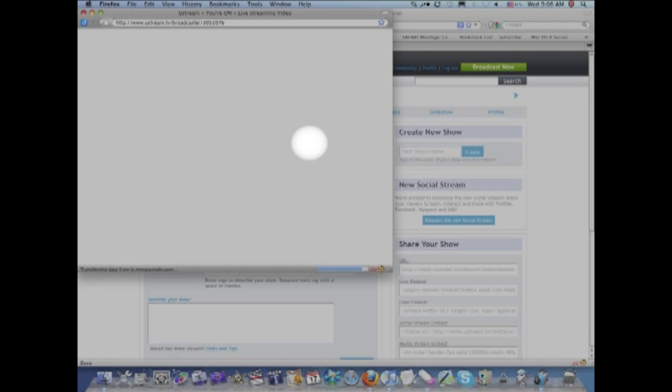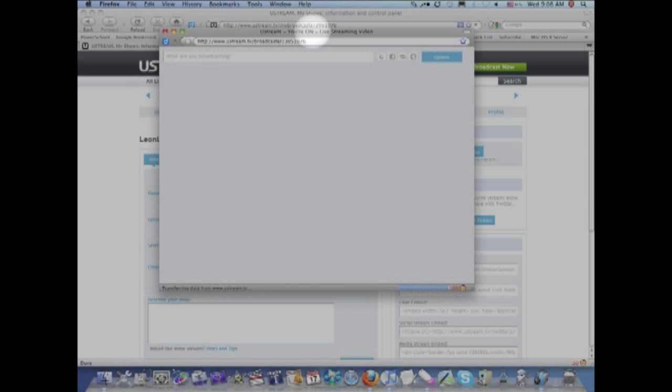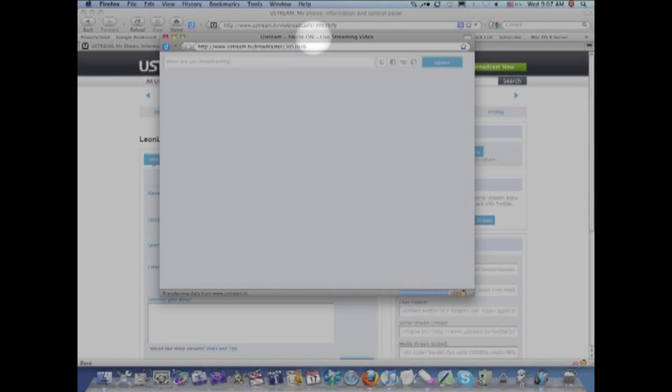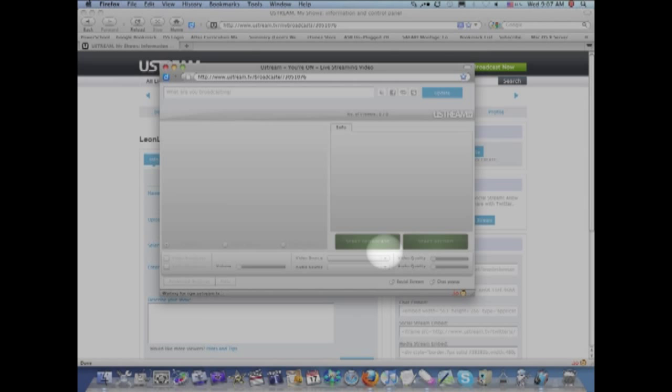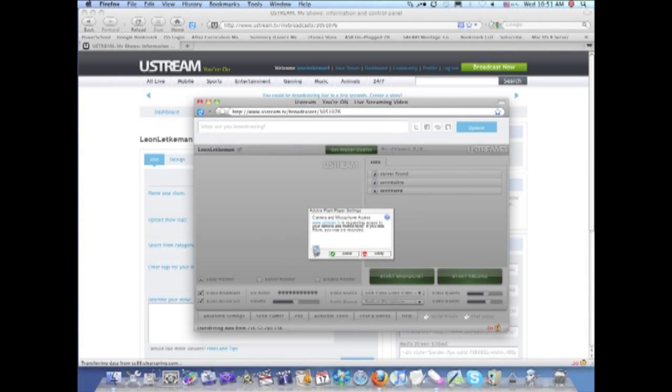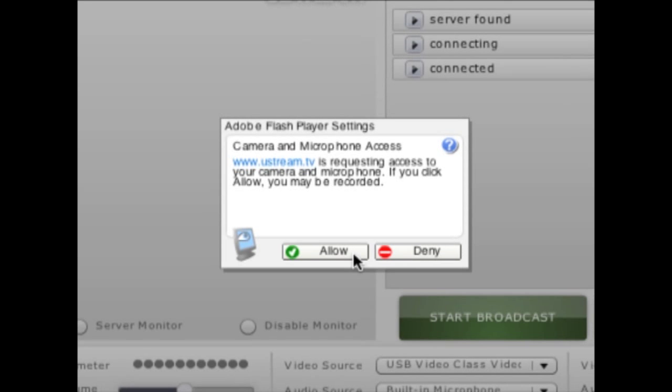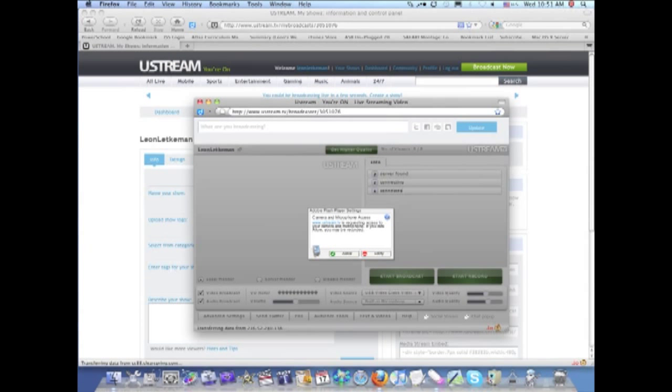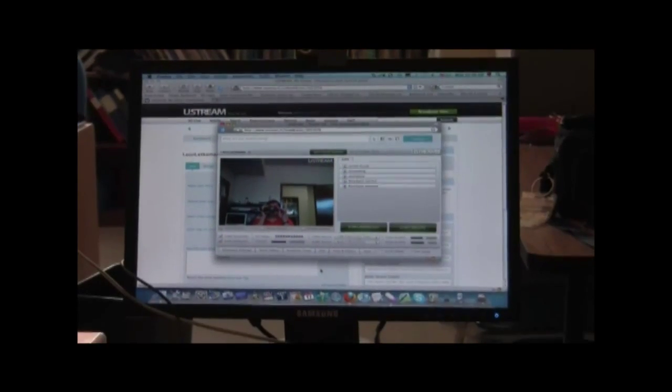Adobe Flash plug-in will load and it will ask you for permission to use your camera and your microphone. So when it does this, just click on allow so that it allows use of your microphone and your cameras. And now we are ready to broadcast.